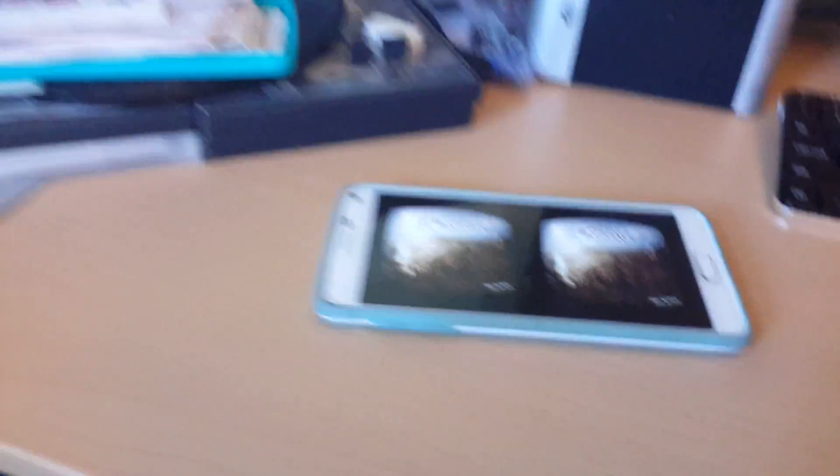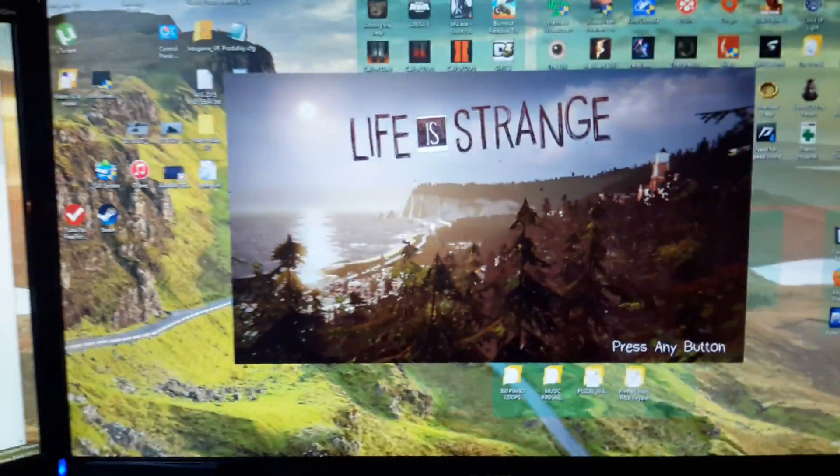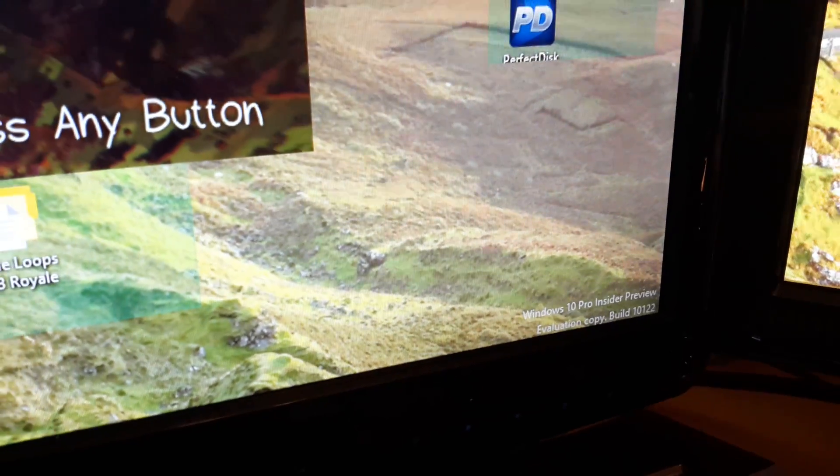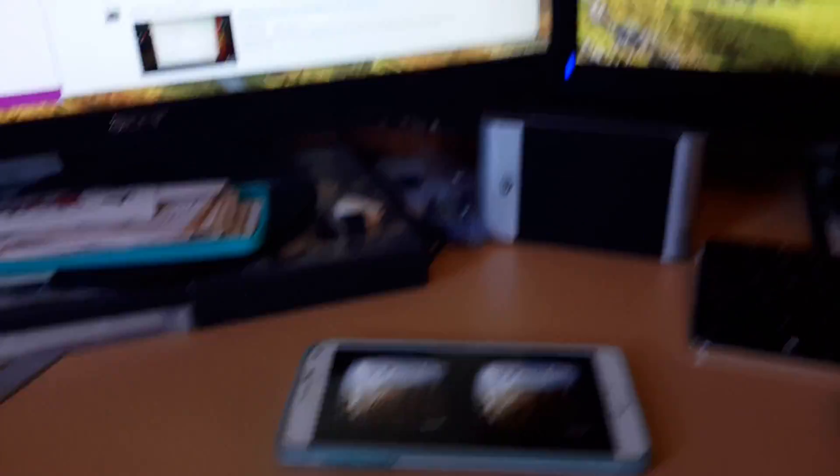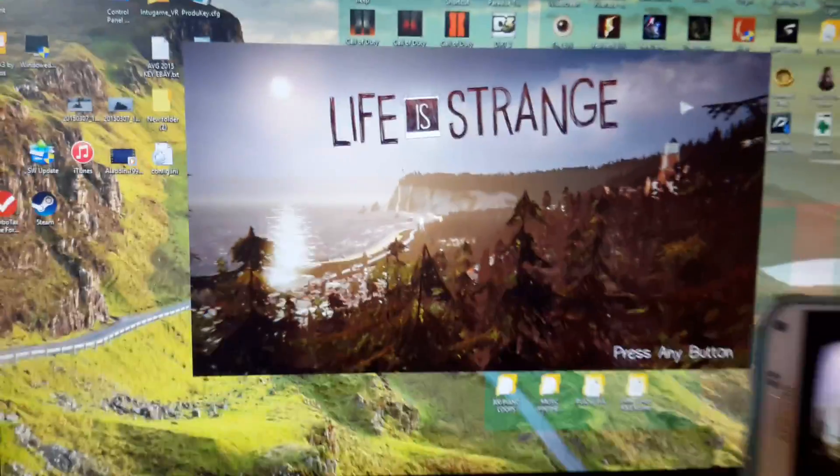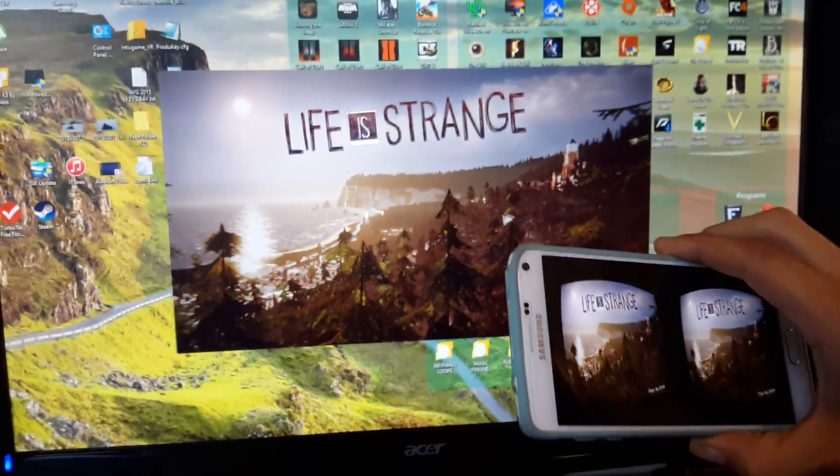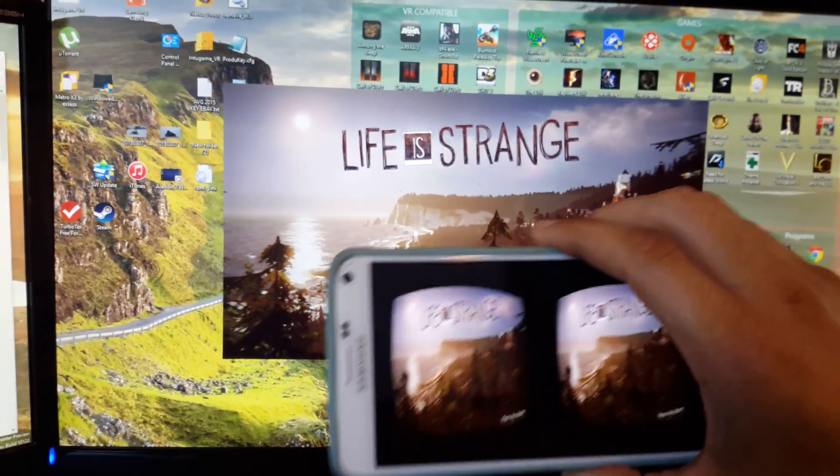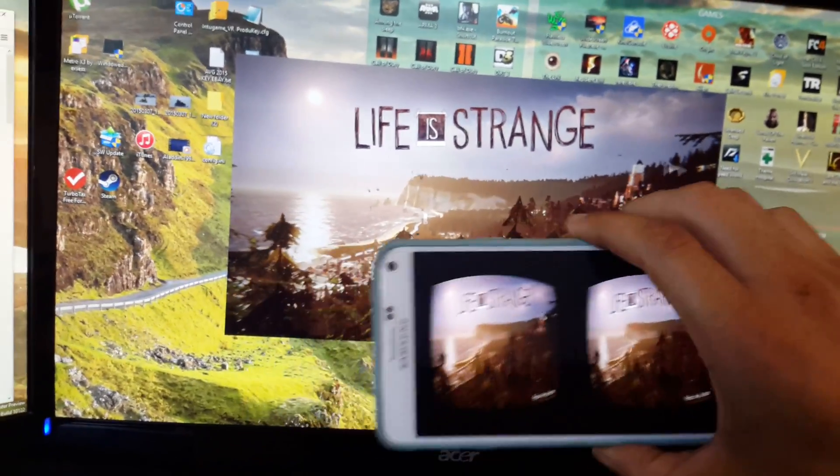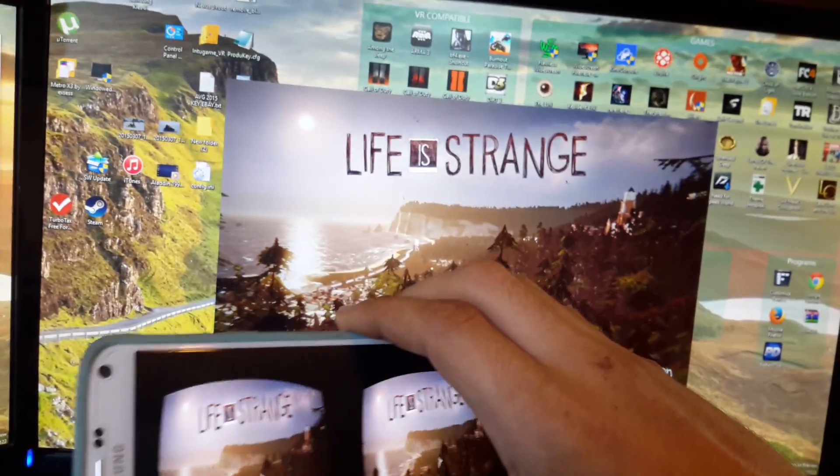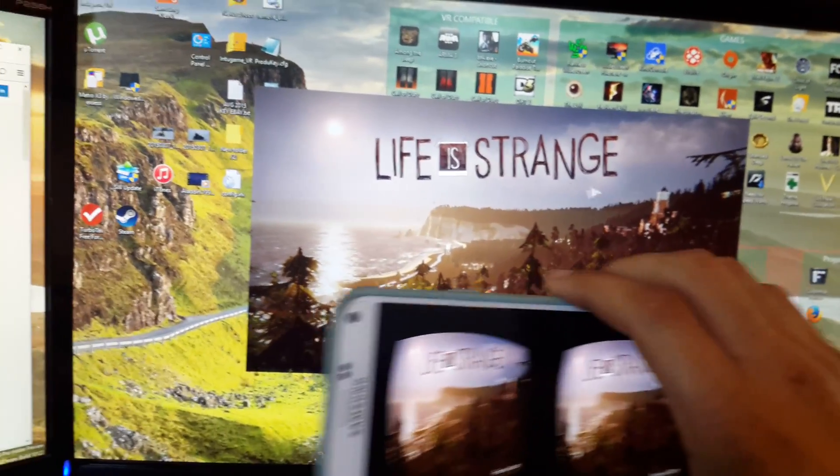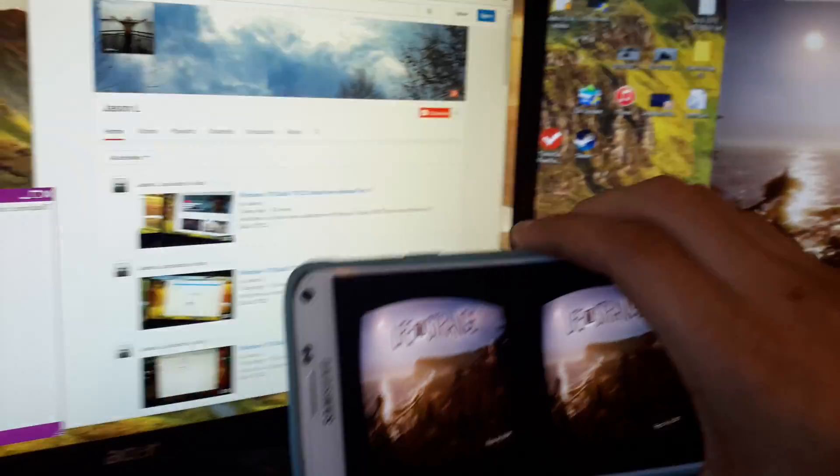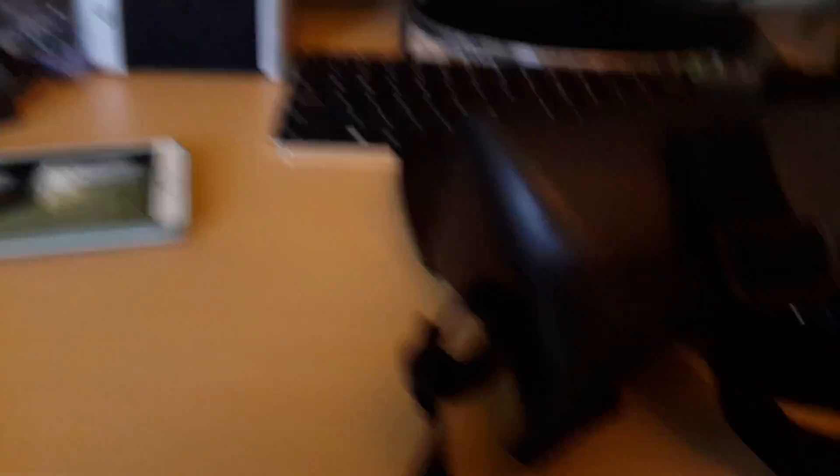So right now I have Life is Strange running Windows 10, Build 10122. I got Life is Strange streaming to my phone and as you can see the accelerometer or the gyroscope, whichever one it is they use for the phone itself is actually controlling the mouse gestures. And this is going to make it so that it emulates my head movements when I have the headset on again.